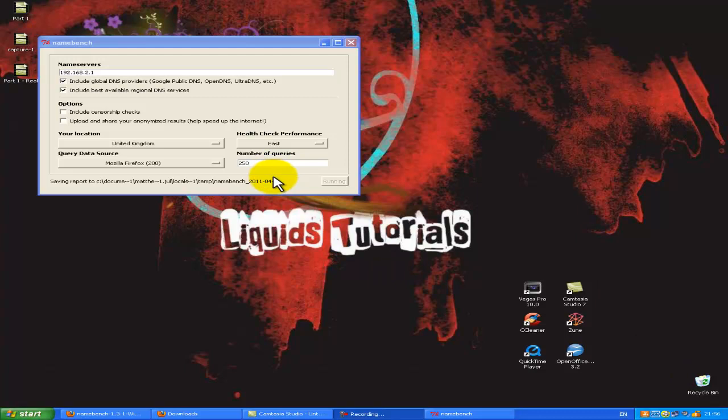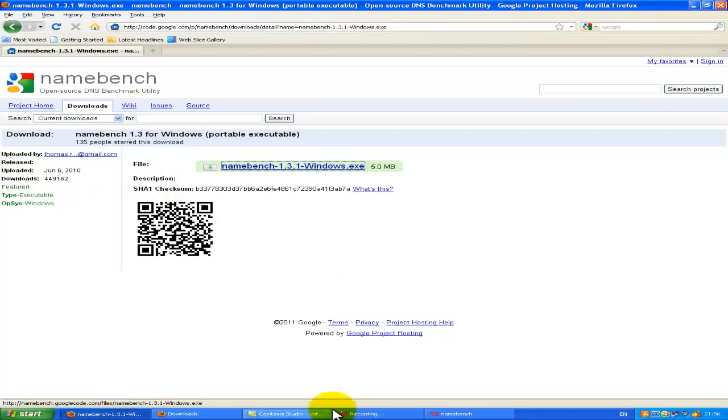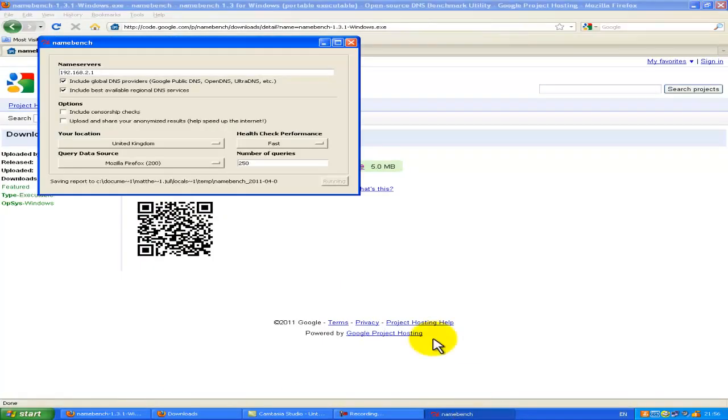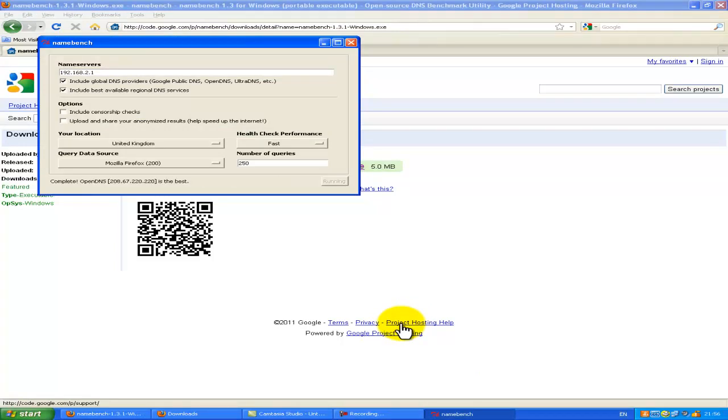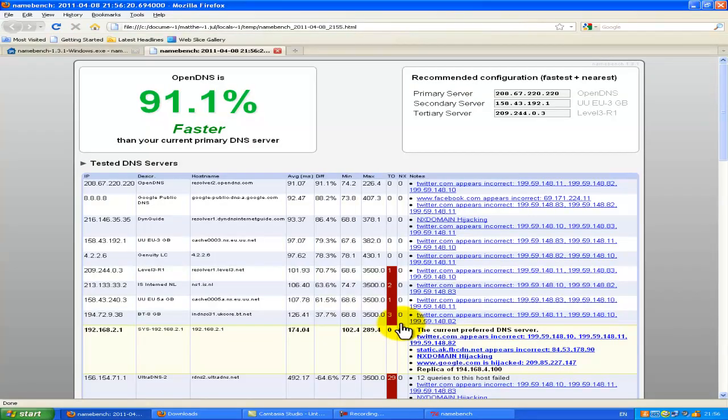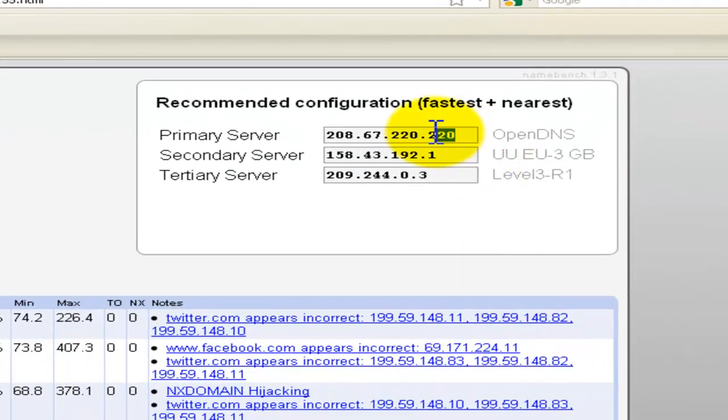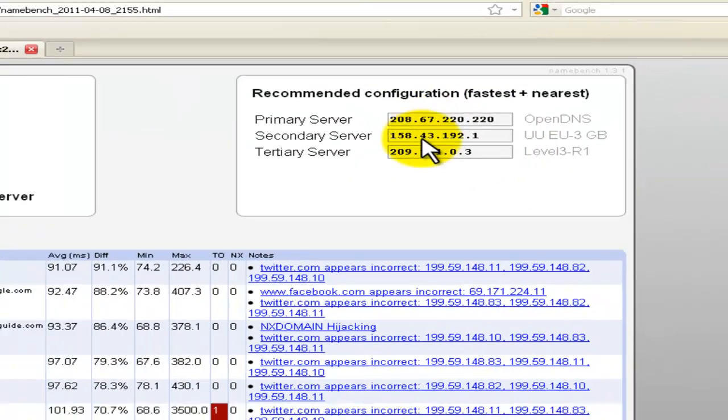It should generate a file which will open up in your web browser. This shows you how much you've improved by. Mine's 91%, something around that point. It should be popping up any time now. 91.1% faster. Now that you can see your IPs on the right hand side, you need to take note of primary and secondary.